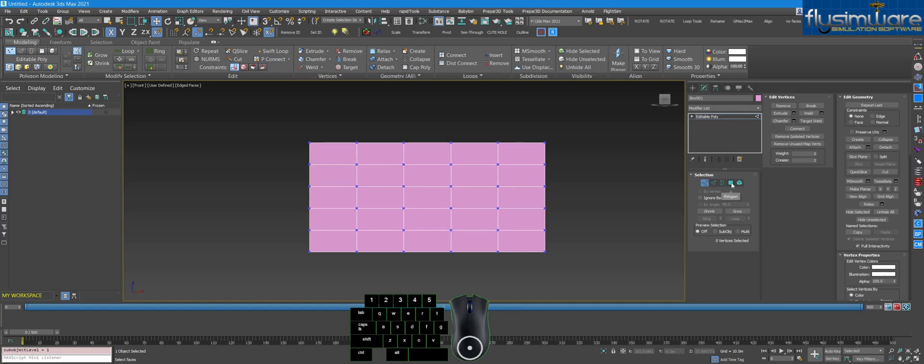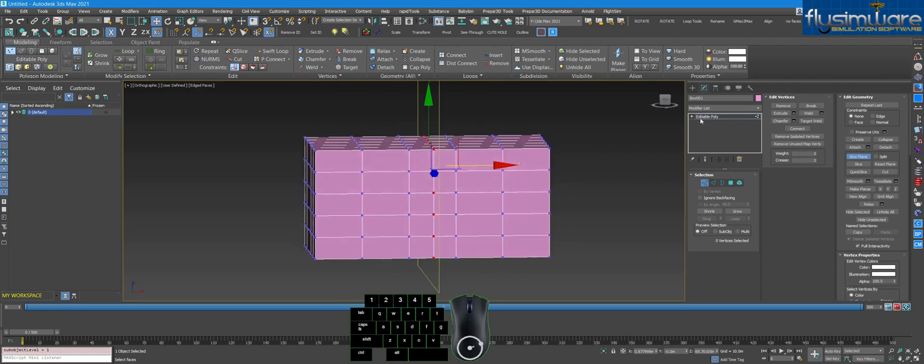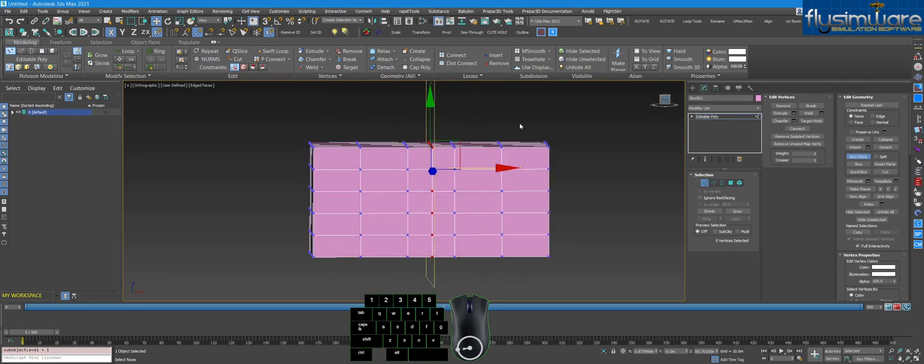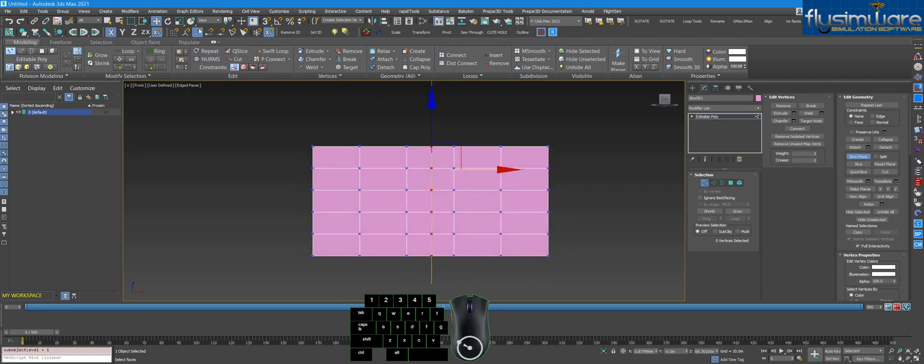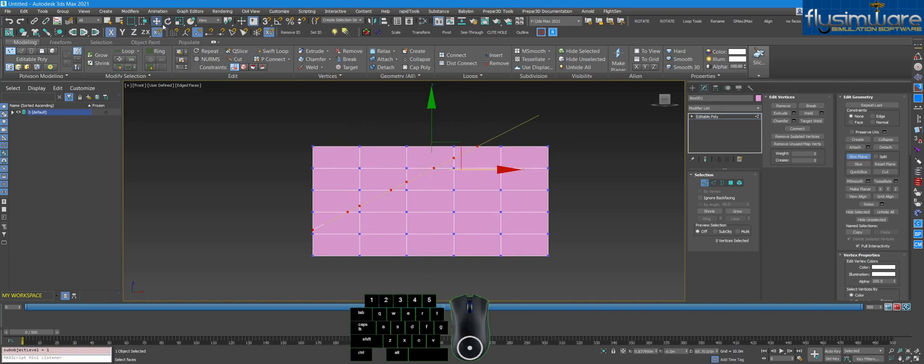I find that Polygon doesn't work correctly with Slice Plane, so make sure it's in Vertex, turn on Slice Plane, you'll see this gizmo here. Basically you can use the regular tools to rotate it or move it to any position you want.